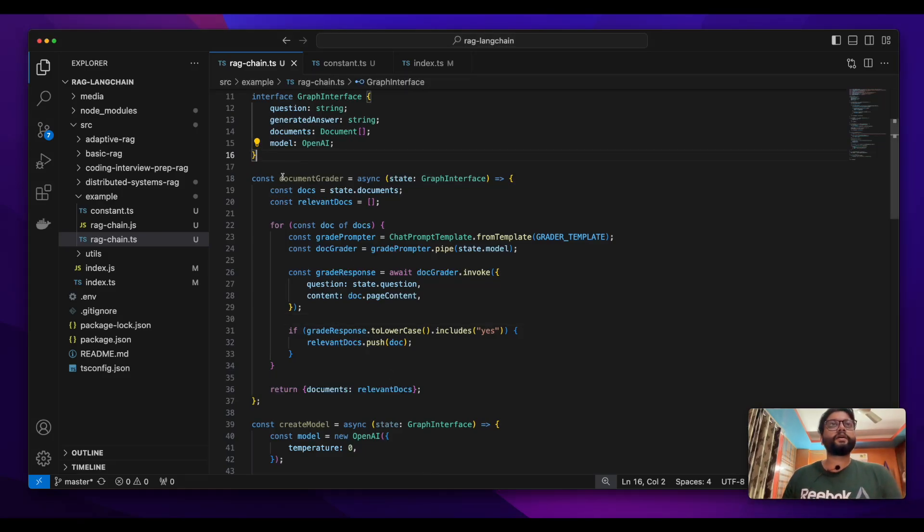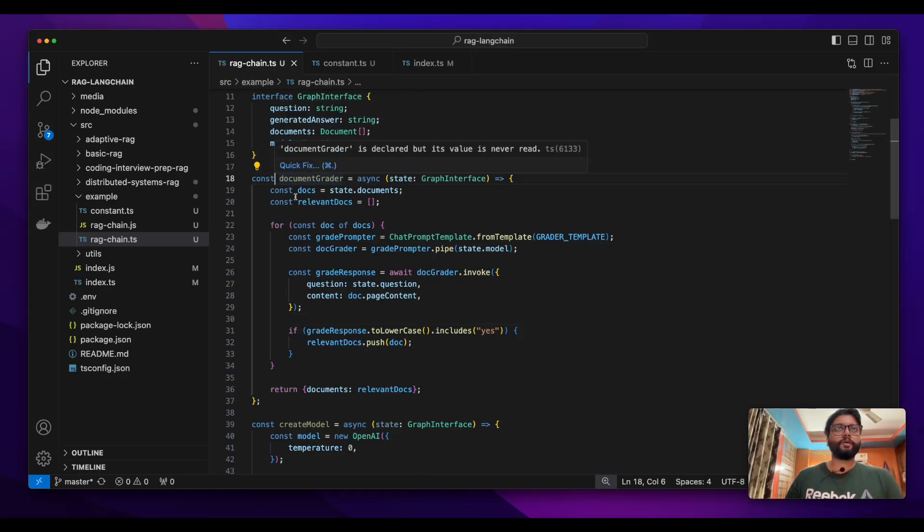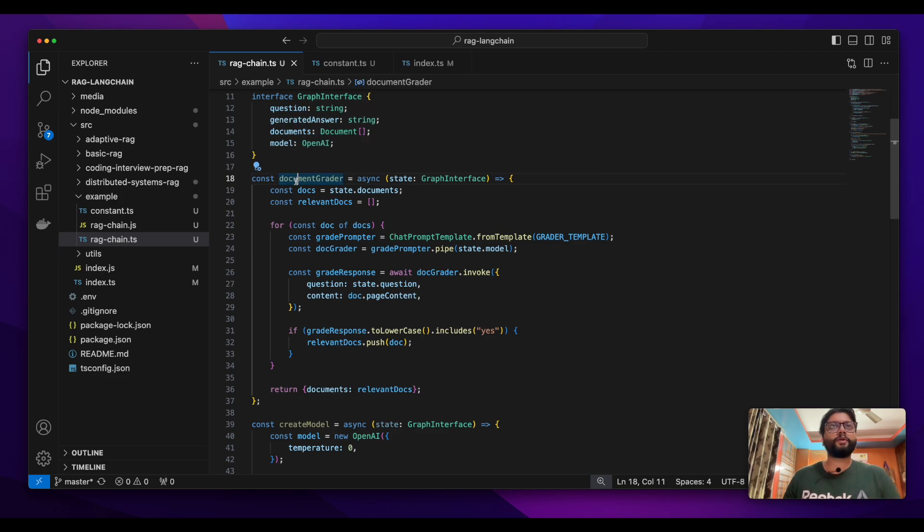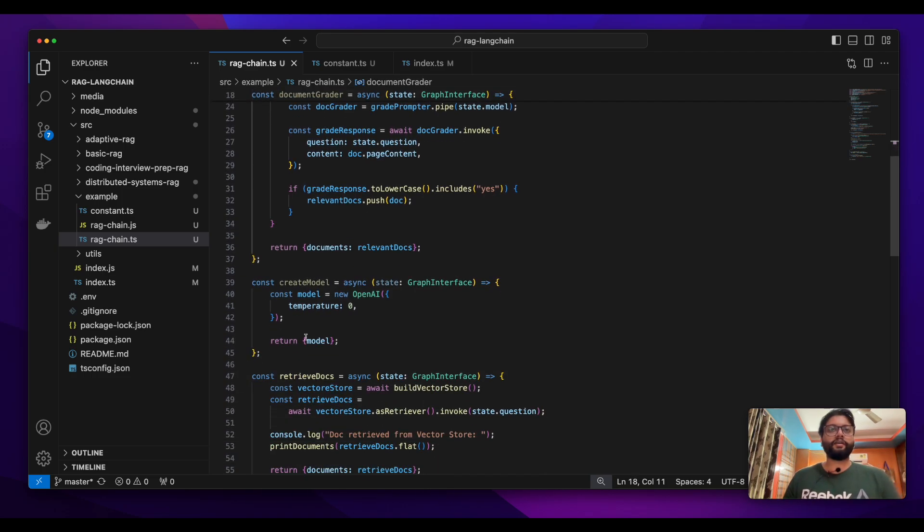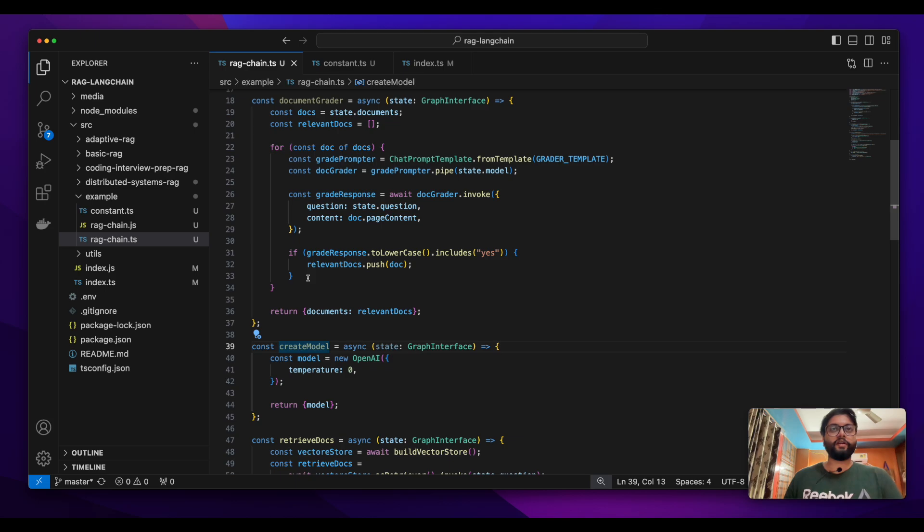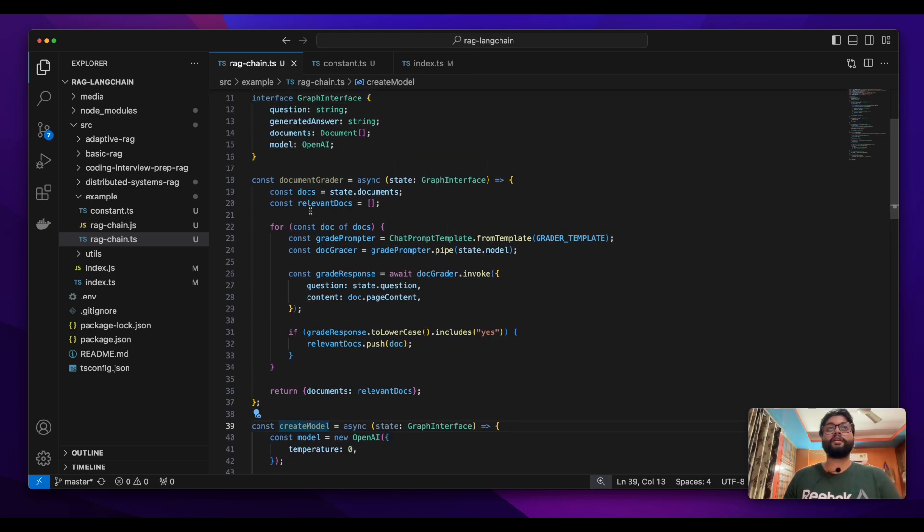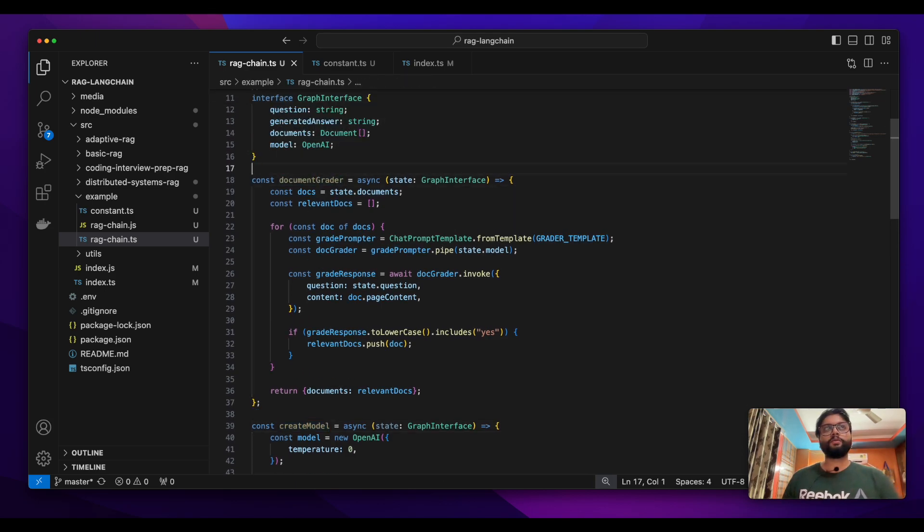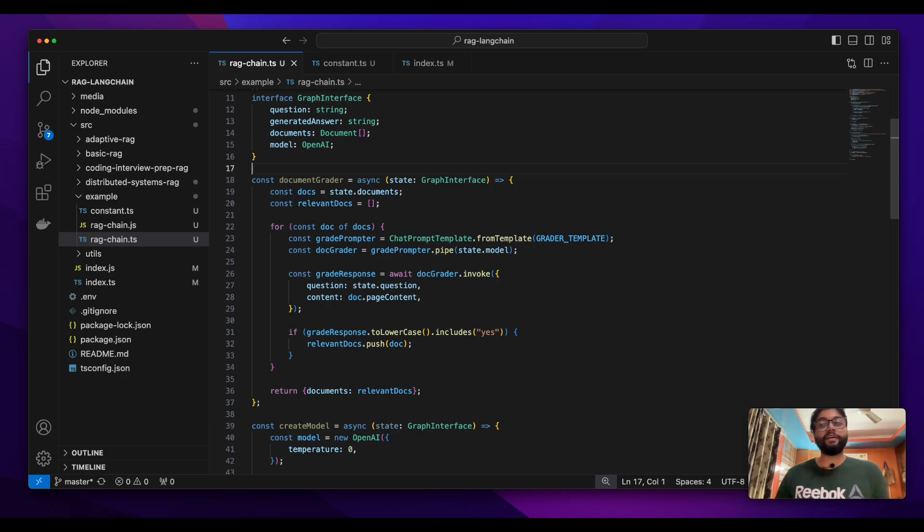Now it's time to create a conditional edge. Till now we were creating nodes one by one - we created a retrieval doc, a create model node, and a document grader node. Now it's time to create a conditional edge.